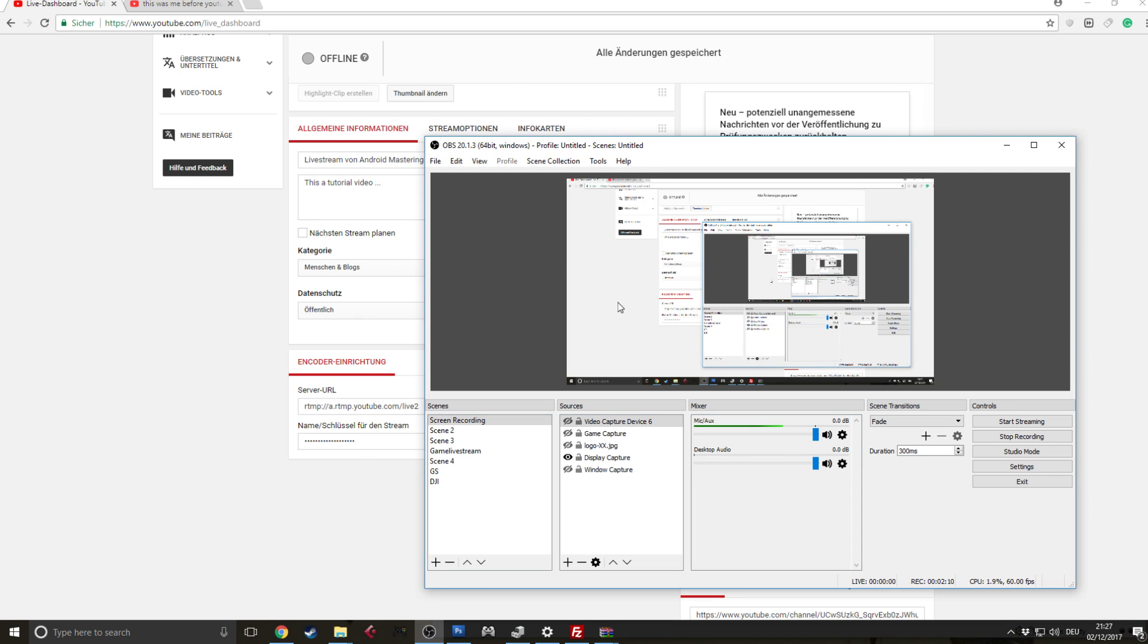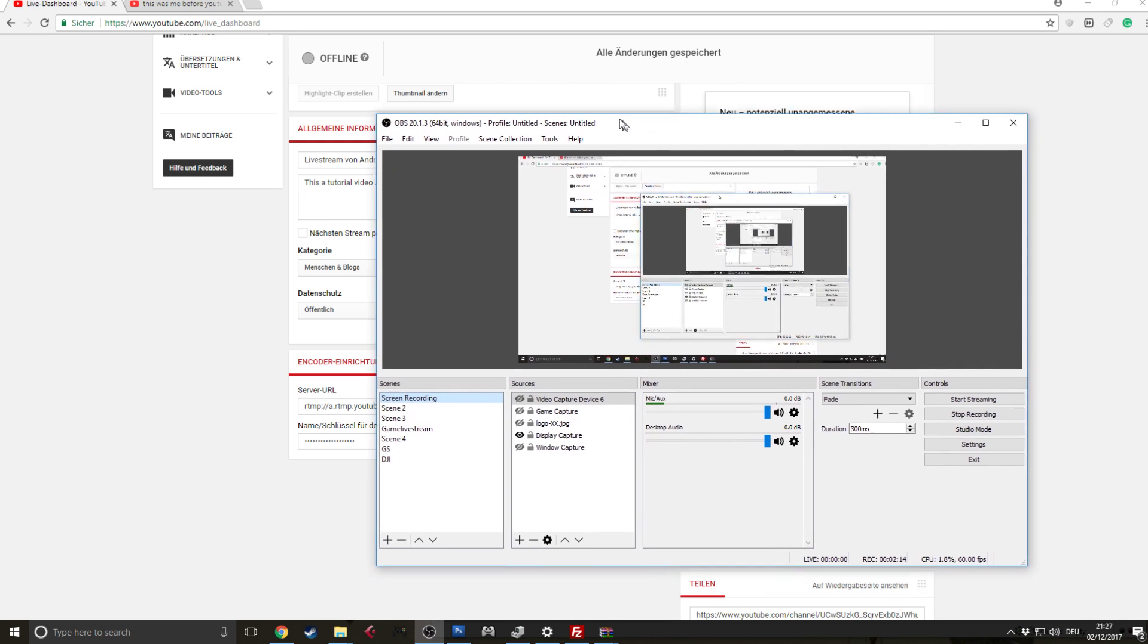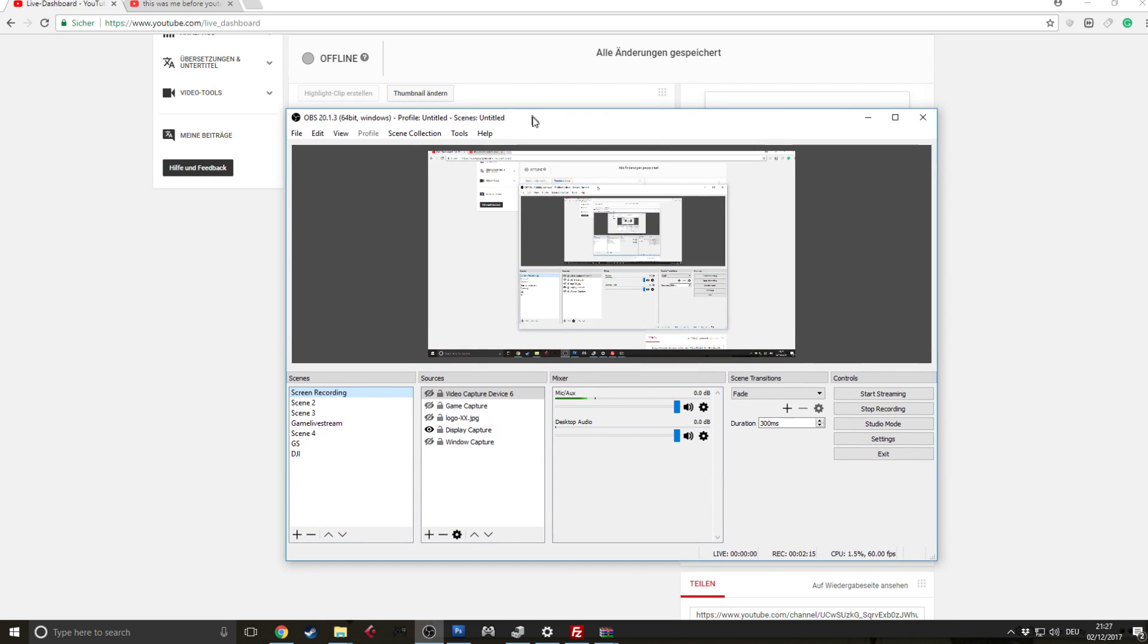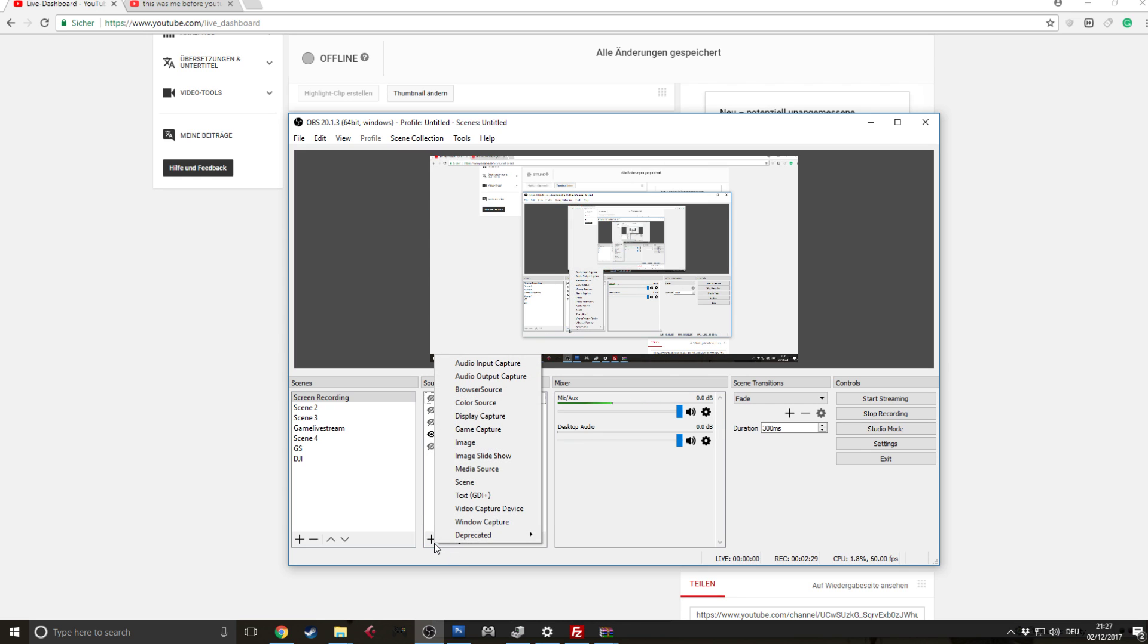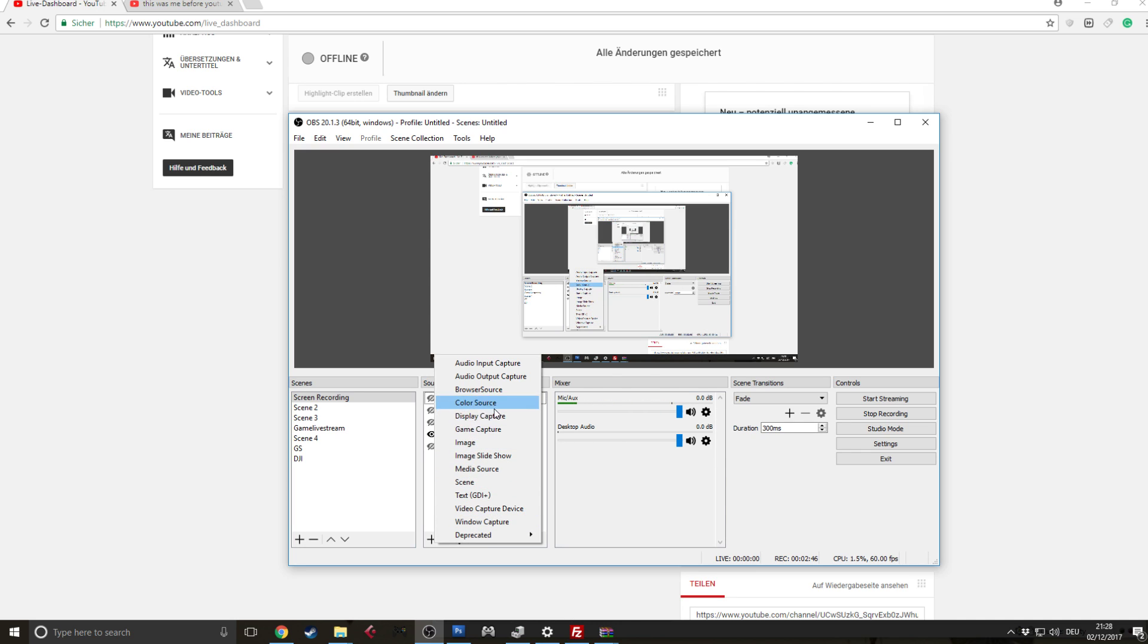Next thing you want to do is go to OBS and you open up a scene or there will be a first scene automatically. And then you click on the plus sign here and you choose whatever you want to do. Let's say, okay, you want to capture your display and make a live stream like that. So we would choose display capture and video capture device for the camera or just display capture. Let's keep it simple for this time, just display capture.